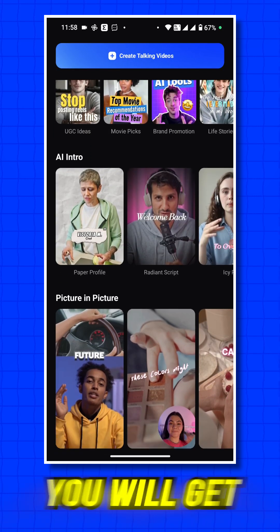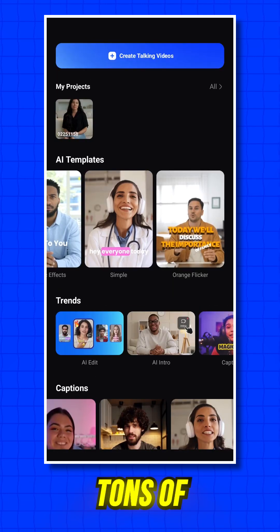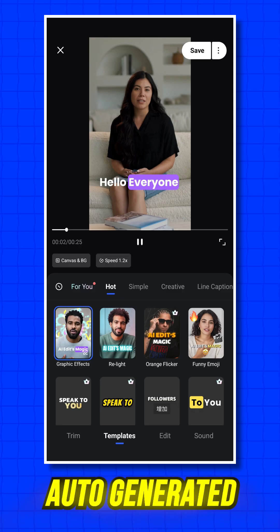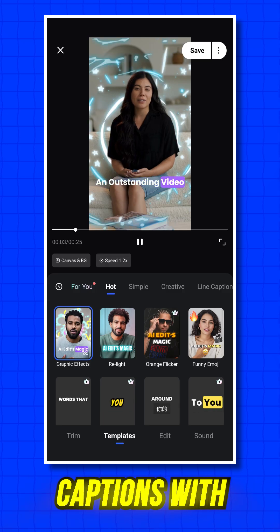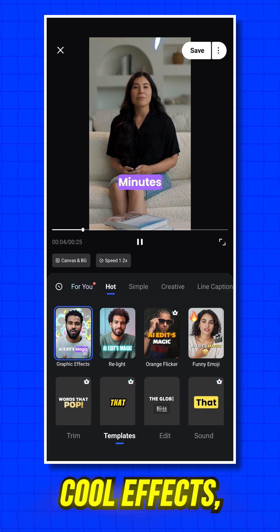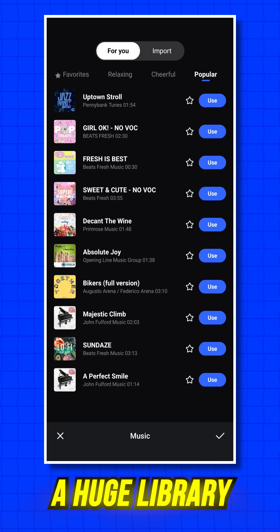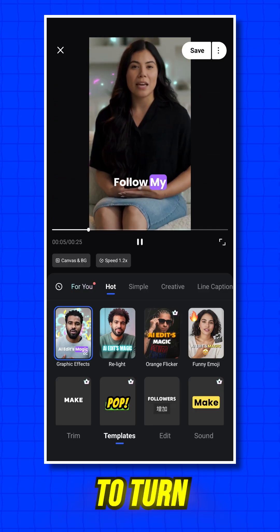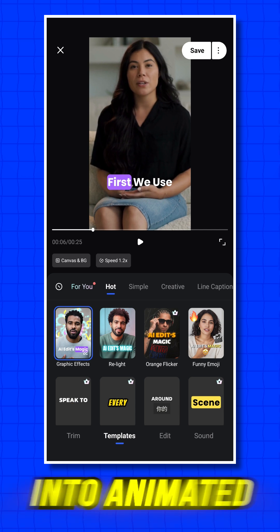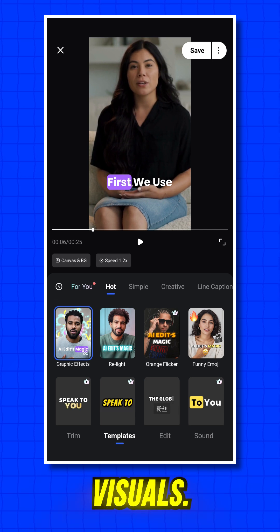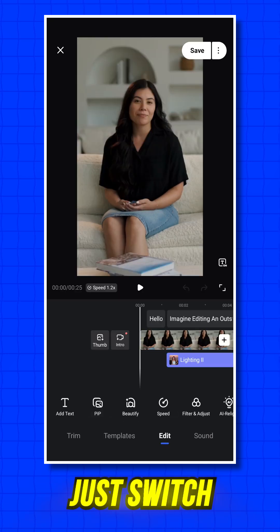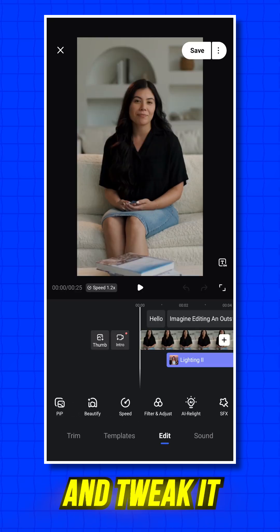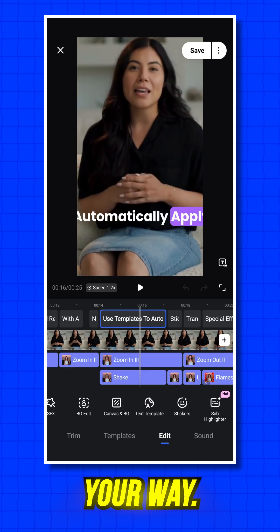Inside the app, you'll get tons of AI-powered templates, auto-generated captions with cool effects, a huge library of sound effects, and the ability to turn simple text into animated visuals. If you want more control, just switch to manual editing mode and tweak it your way.